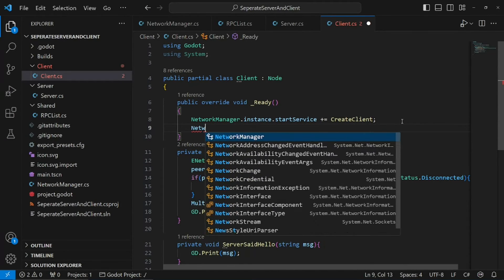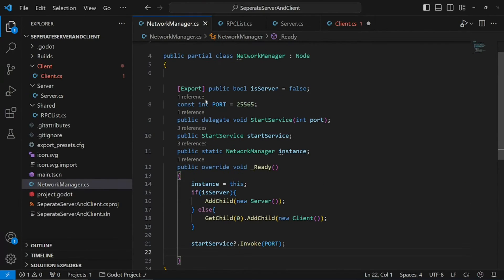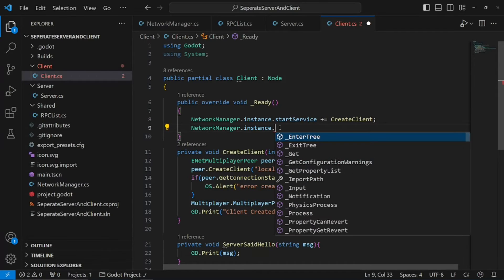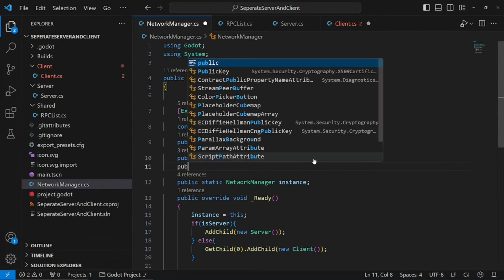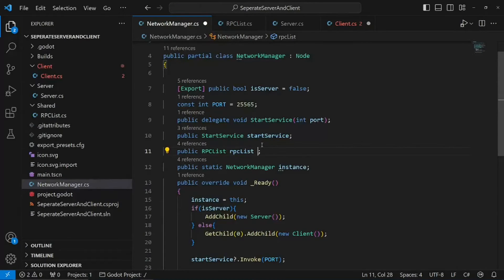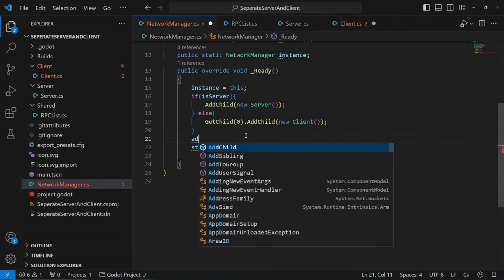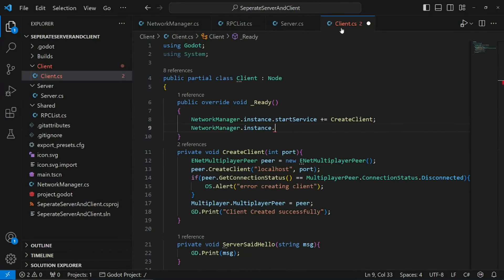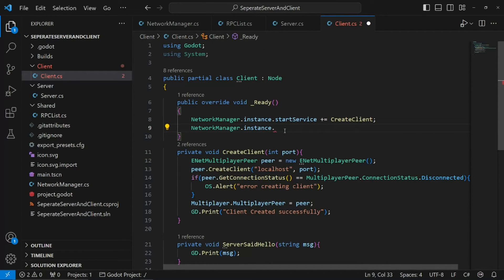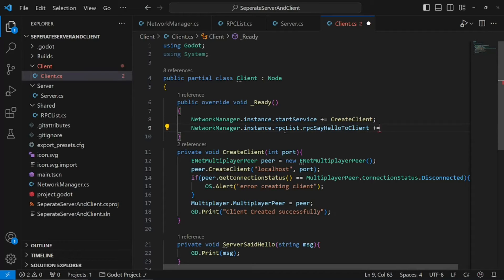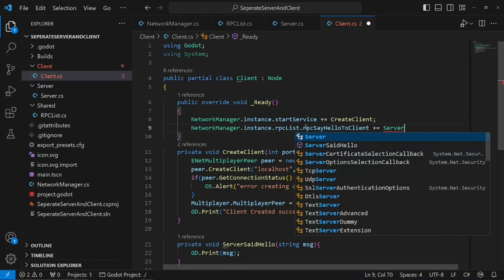So now we need ServerSaidHello to listen to rpcSayHelloToClient. We can call NetworkManager.Instance — our network manager is currently an instance. First, I need to do: public RpcList rpcList = new RpcList(); and then AddChild(rpcList) so it's in our scene tree. Then we can access it by doing: NetworkManager.Instance.rpcList.rpcSayHelloToClient += ServerSaidHello.